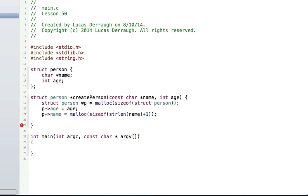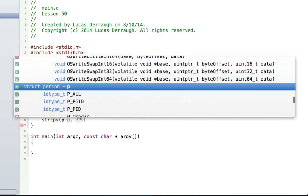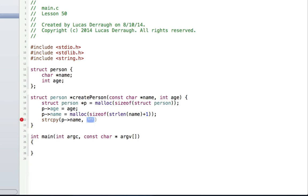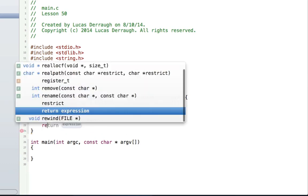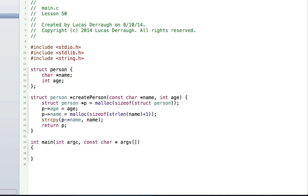Now we need to actually copy this name over to the name space that we just made. To do that, we use strcpy with the destination as p->name and the source as the name parameter. strcpy is essentially a while loop that goes through and copies all the characters from name into that allocated space. And lastly, we just need to return p. Now we've created enough space for the person — this is dynamically allocating memory for the person.